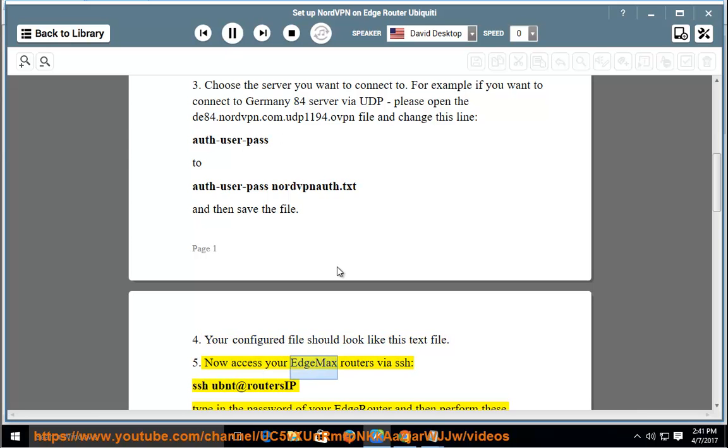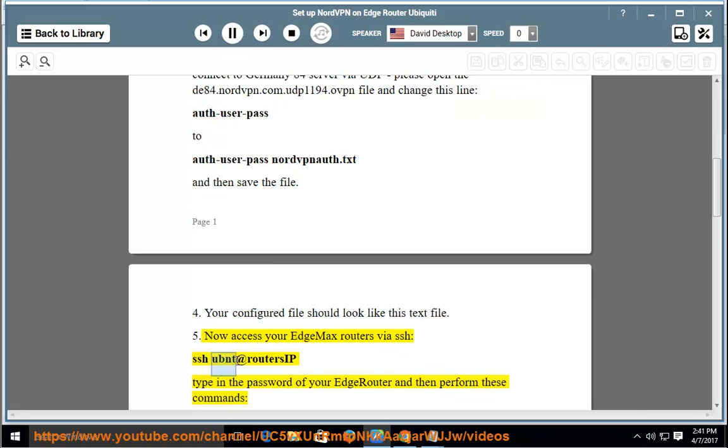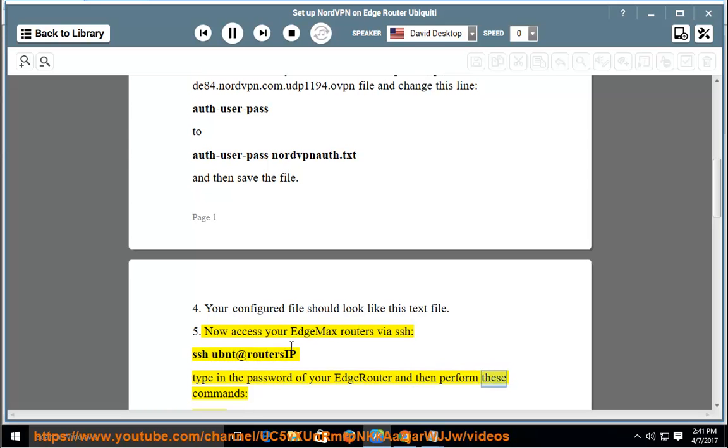Now access your EdgeMax router via SSH: ssh ubnt@router_ip. Type in the password of your EdgeRouter and then perform these commands: